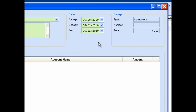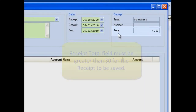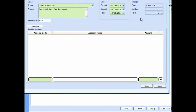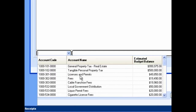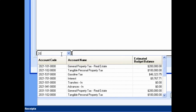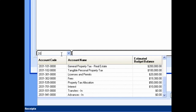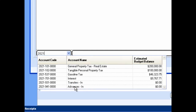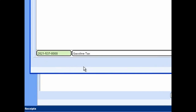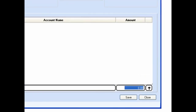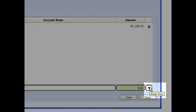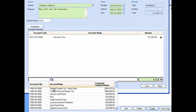For standard receipts, the read-only receipt section displays your receipt type, receipt number if any, and the current total from the distribution section. Your receipt total must be greater than zero before you can save. To distribute receipts to revenue accounts, click on the account code field and select the revenue account from the drop-down menu, or type in part of the account number to search for suggestions. Select an account. If the account you want is not available, consult the UAN accounting manual's revenue maintenance section. Next, enter the amount of the distribution into the amount field, then move the receipt into the distribution's data entry grid by clicking the insert row arrow or by pressing the enter key. Continue adding any additional revenue accounts by repeating the previous steps.